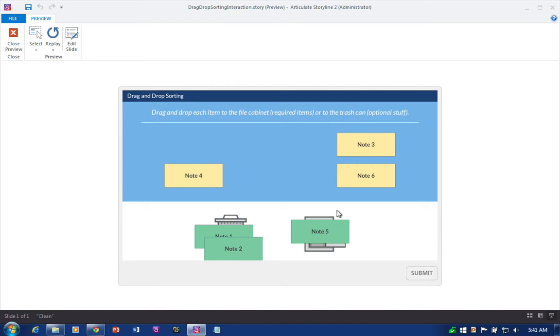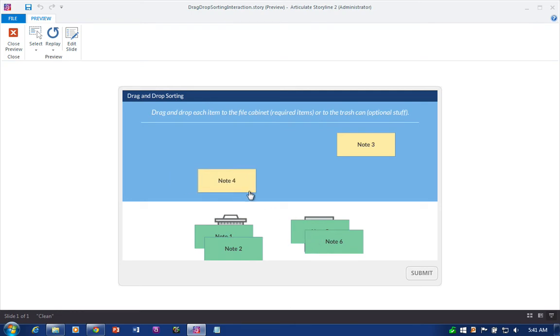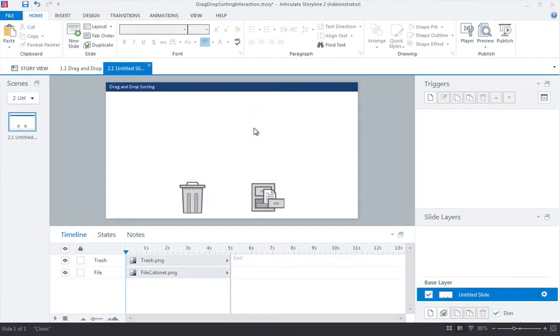Which items are you going to keep and which items are you going to discard? Let's look at how easy it is to build something like this in Articulate Storyline.